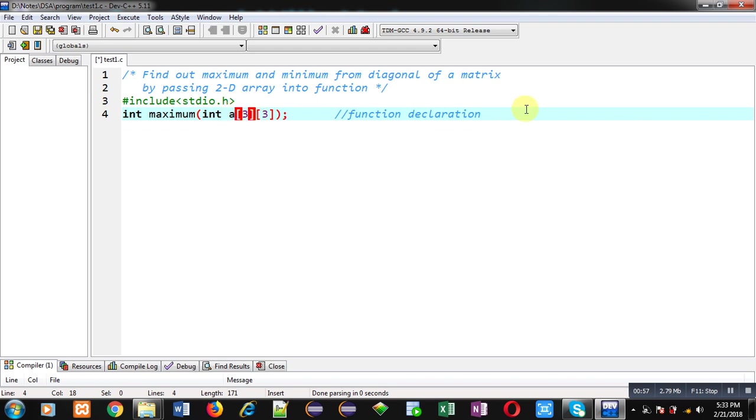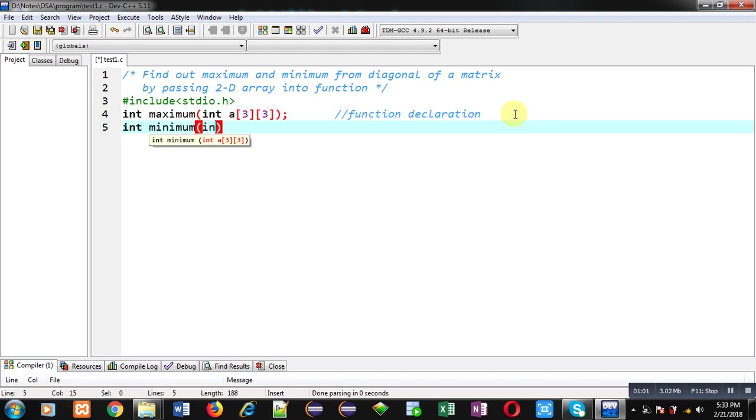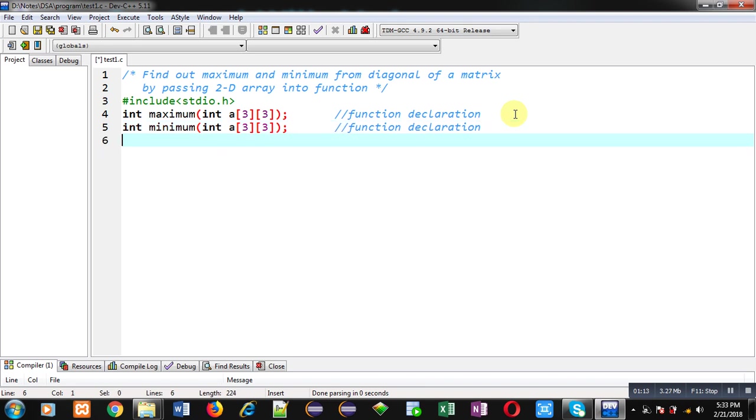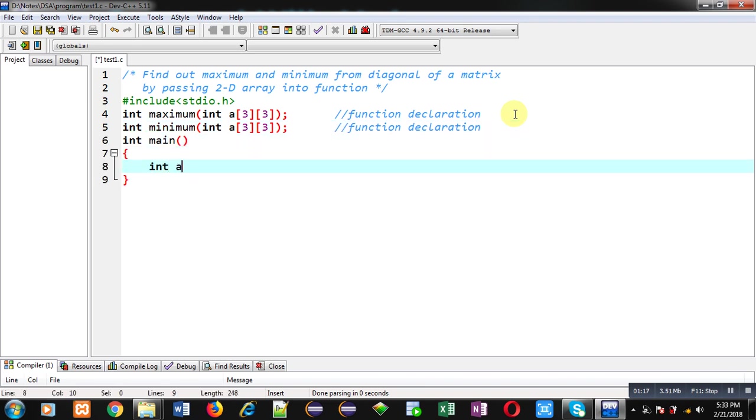I am declaring second function that is minimum. This is function declaration. Now I am defining main function. Inside main function, I am declaring a 2D array, then i, j variables and then m.